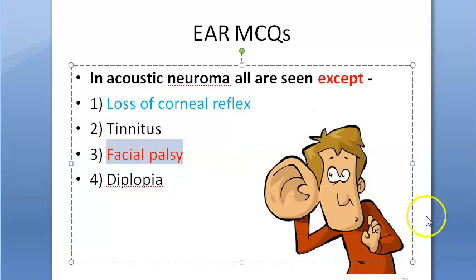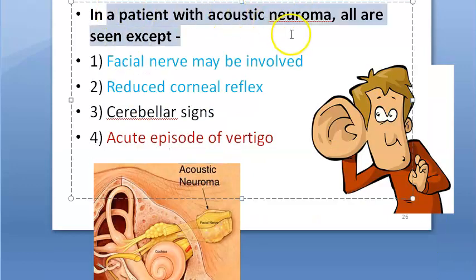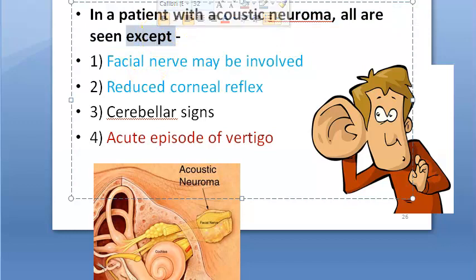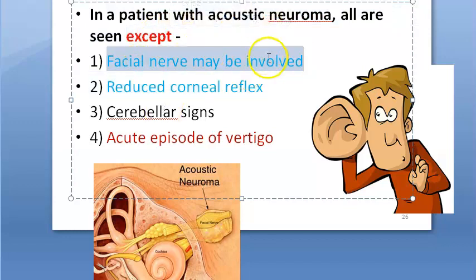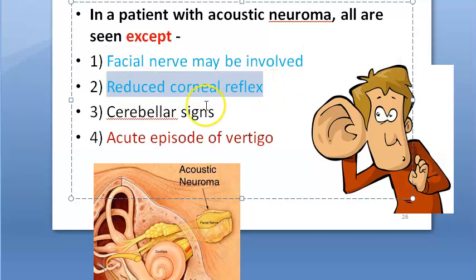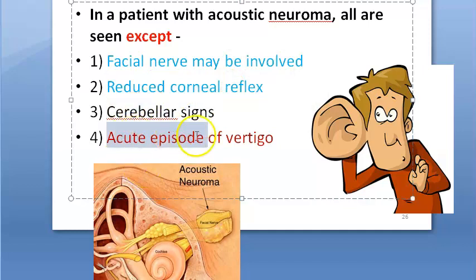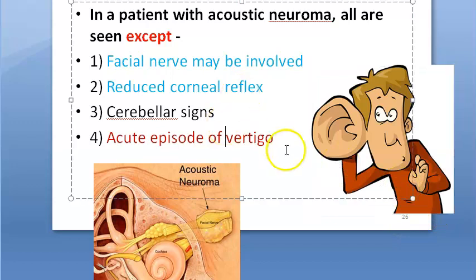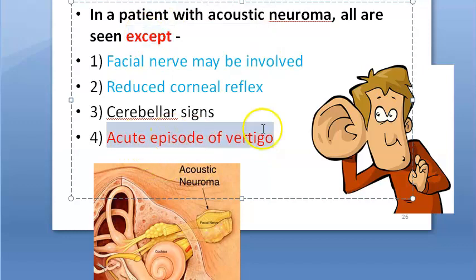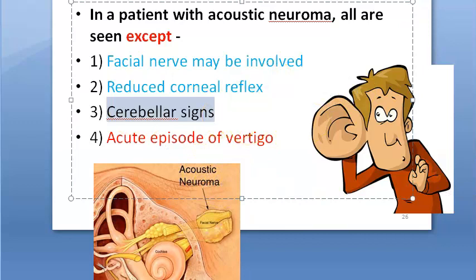In a patient with acoustic neuroma, all are seen except which? Facial nerve may be involved — this is always a 'maybe.' Reduced corneal reflex is a sign. Cerebellar signs can be there. Acute episode of vertigo will not be there — so the answer is D, acute episode of vertigo.